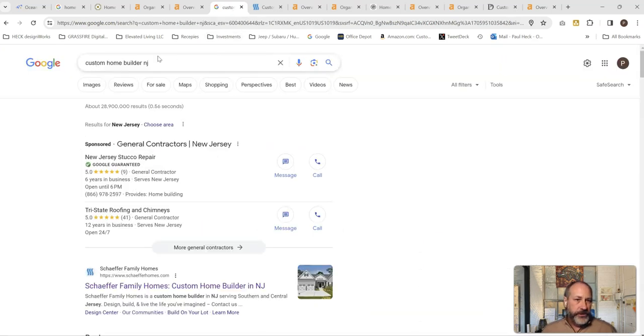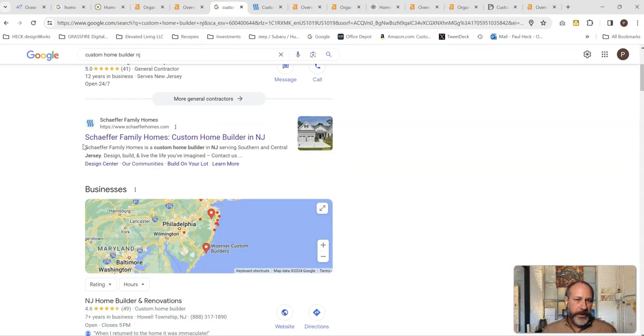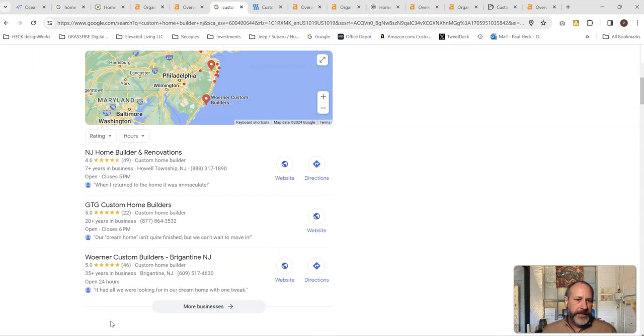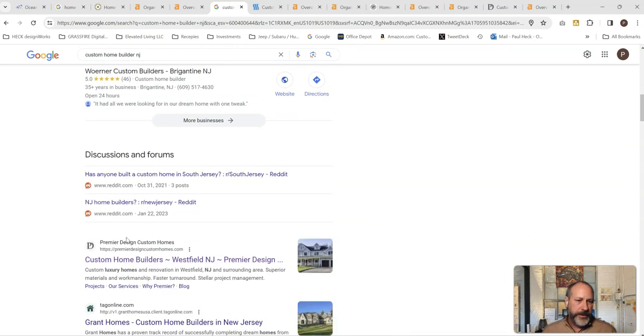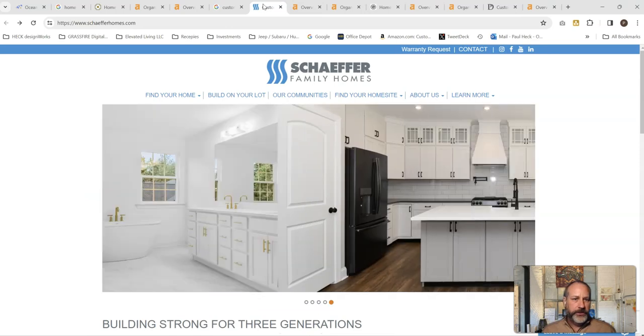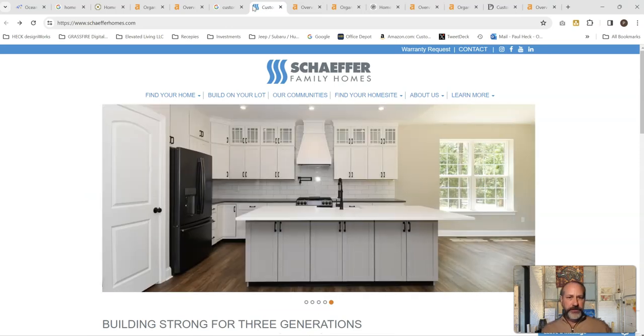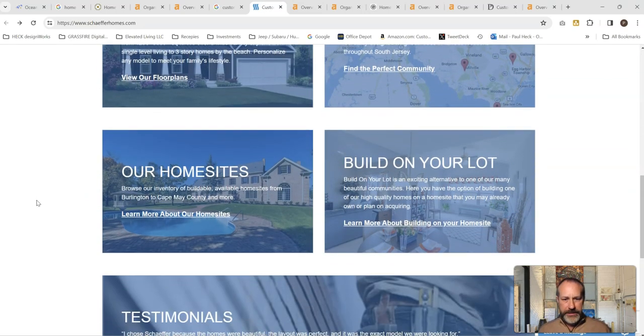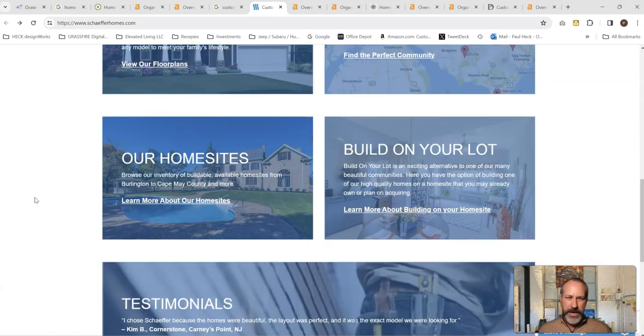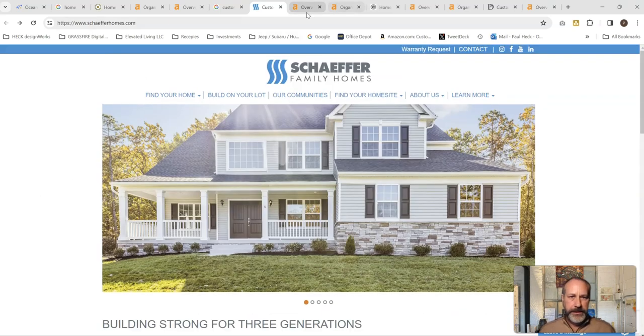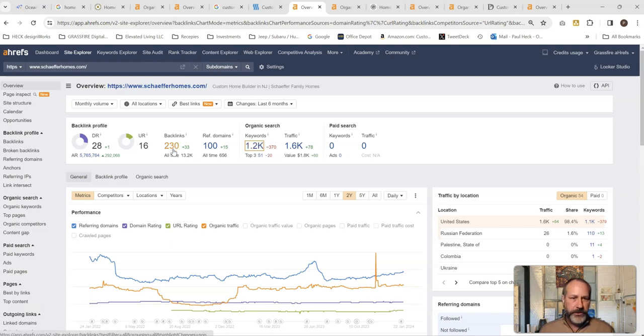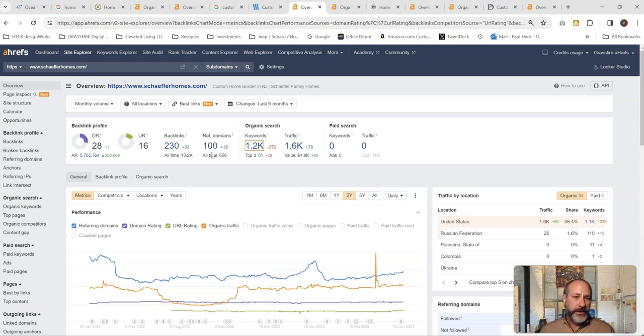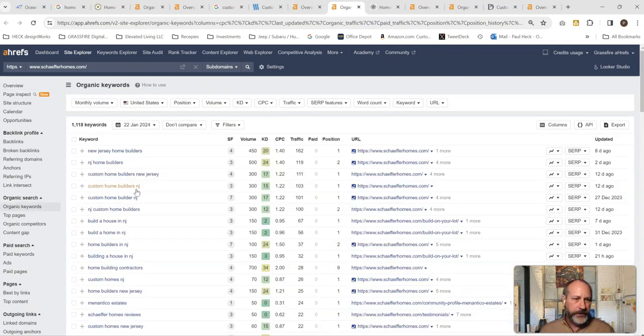Looking at if you just go to custom home builder in New Jersey, you've got Schaefer that's popping up here in the top organic space. You've got Premier Design Custom Homes down here as well. So let's look at those. So we've got Schaefer's site pulled up again. A decent amount of content, not a whole lot. Definitely beatable on the content side and pulling them into Ahrefs. 28 on the DR, 16 on the URL. We've got 230 backlinks coming through 100 domains. That's a pretty good ratio. And that's why they've got a 16 over here. And if you look at the keywords, let's just go and look at the keywords.